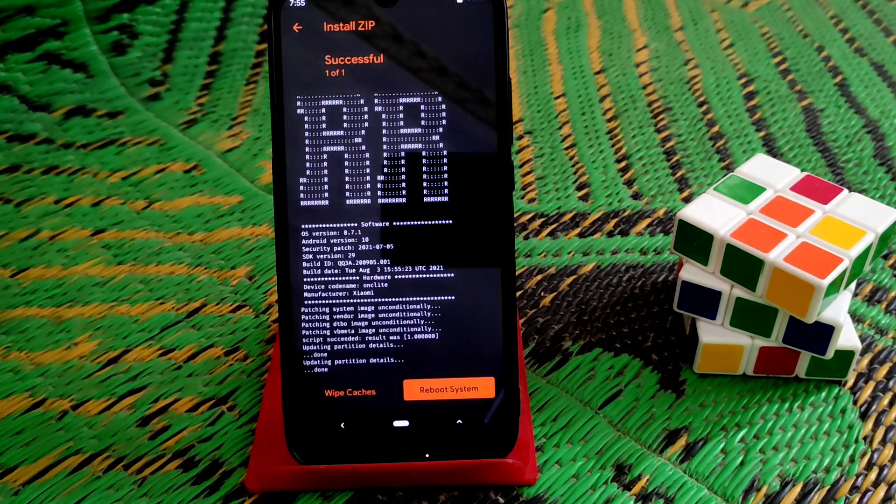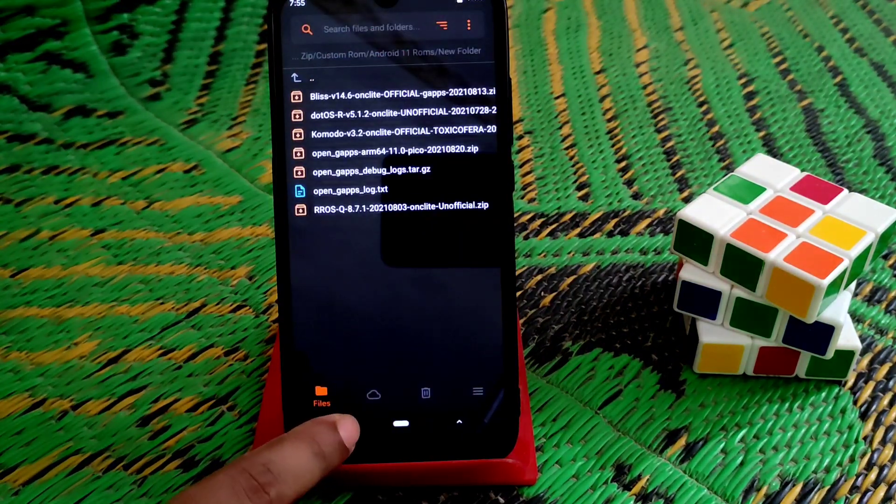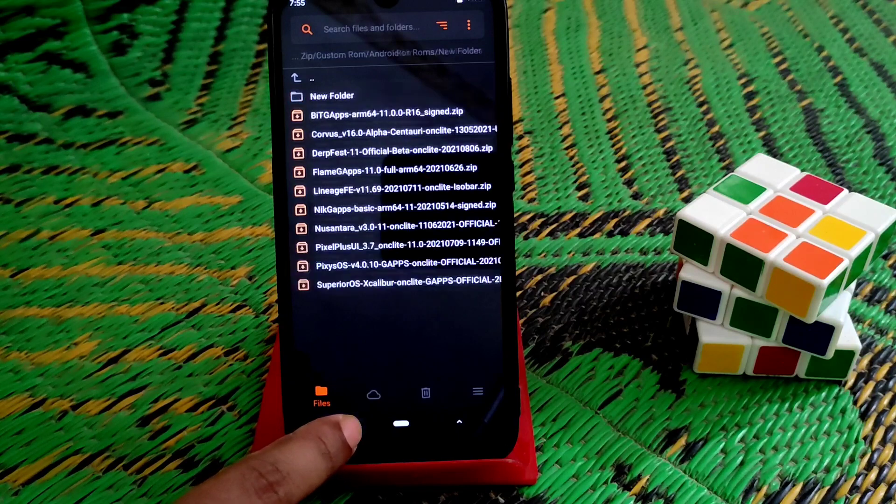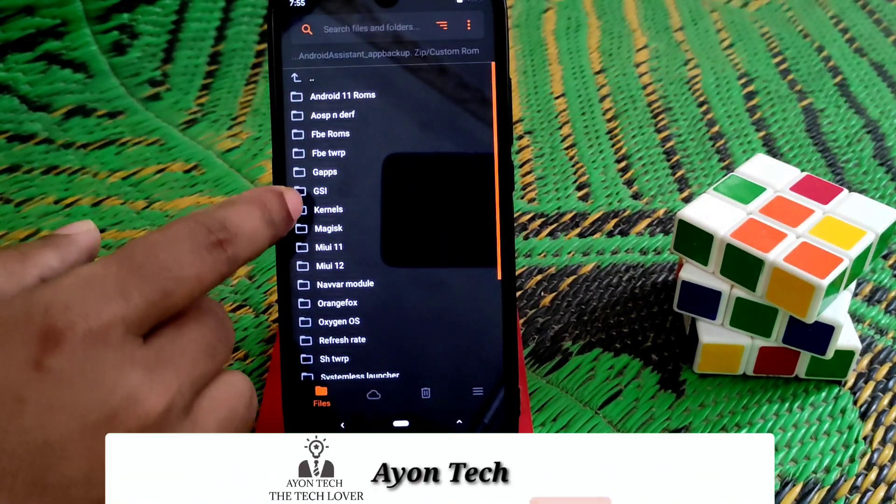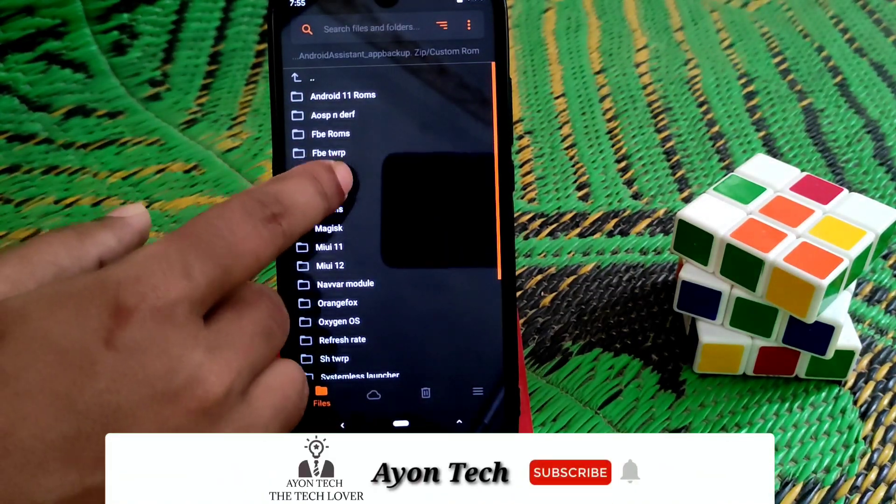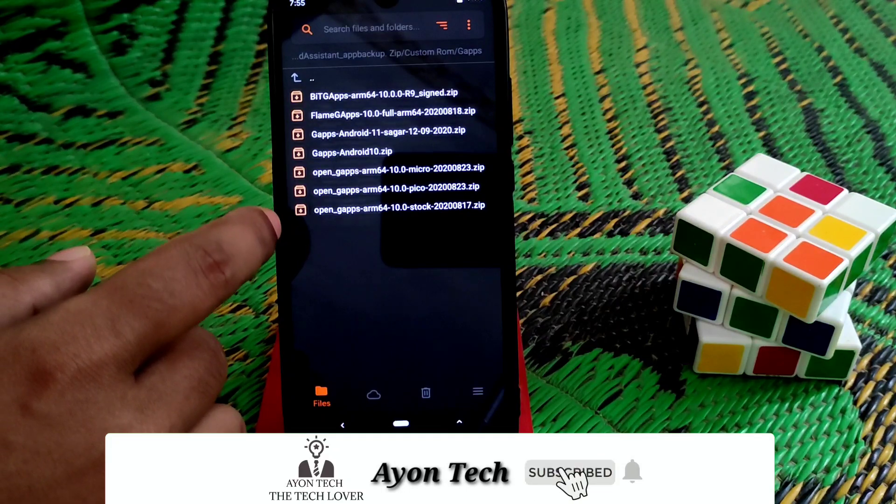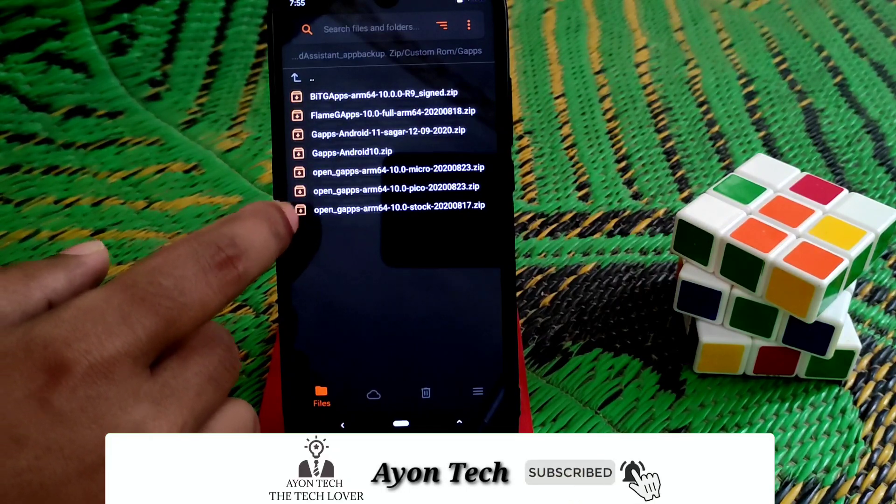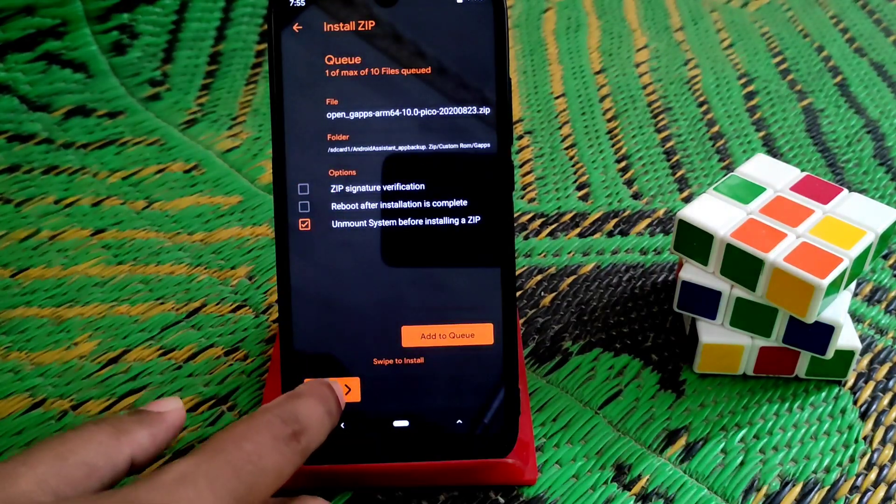flash GApps. Just go back. Here is the GApps and I'm going to flash the Pico version.